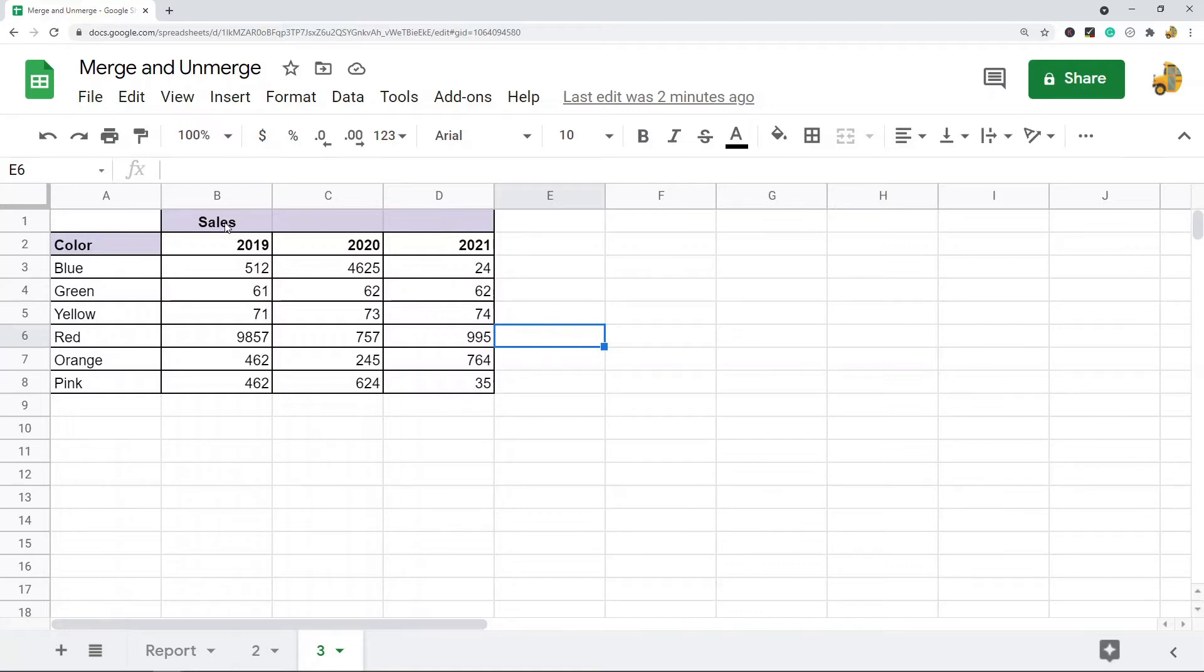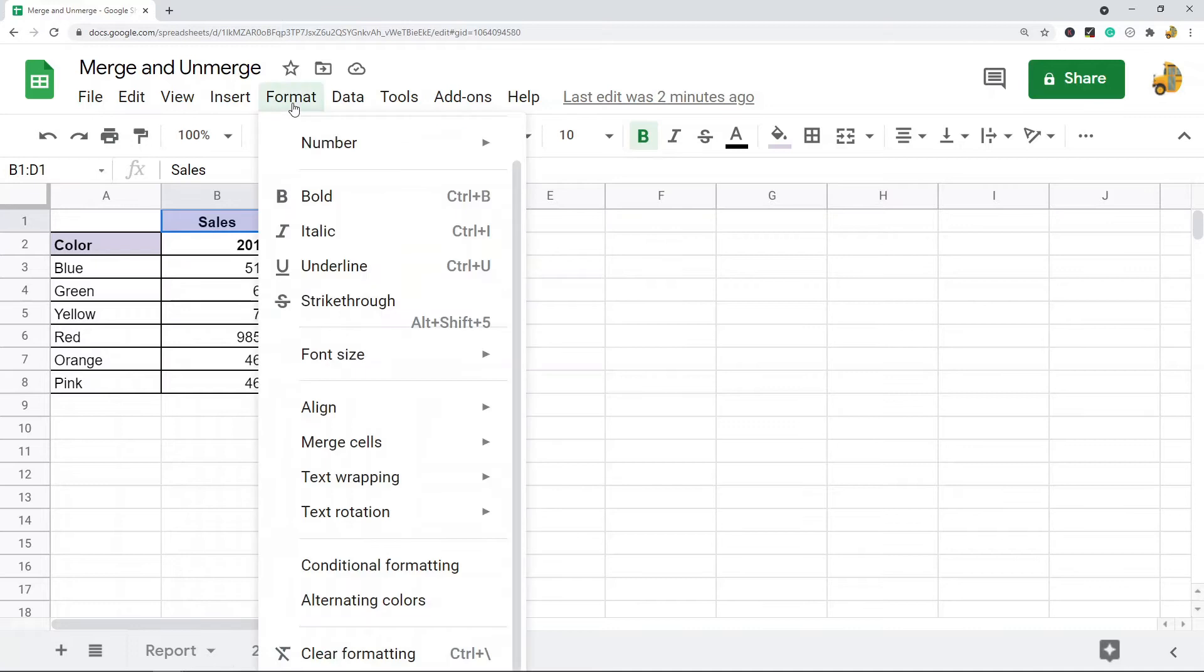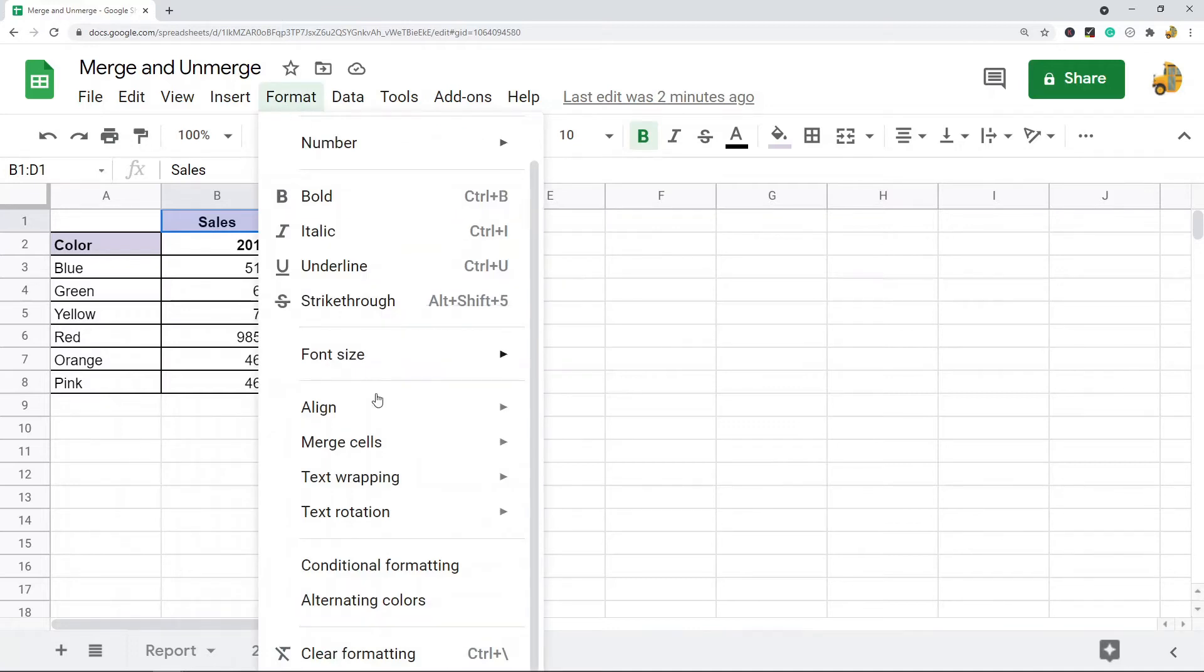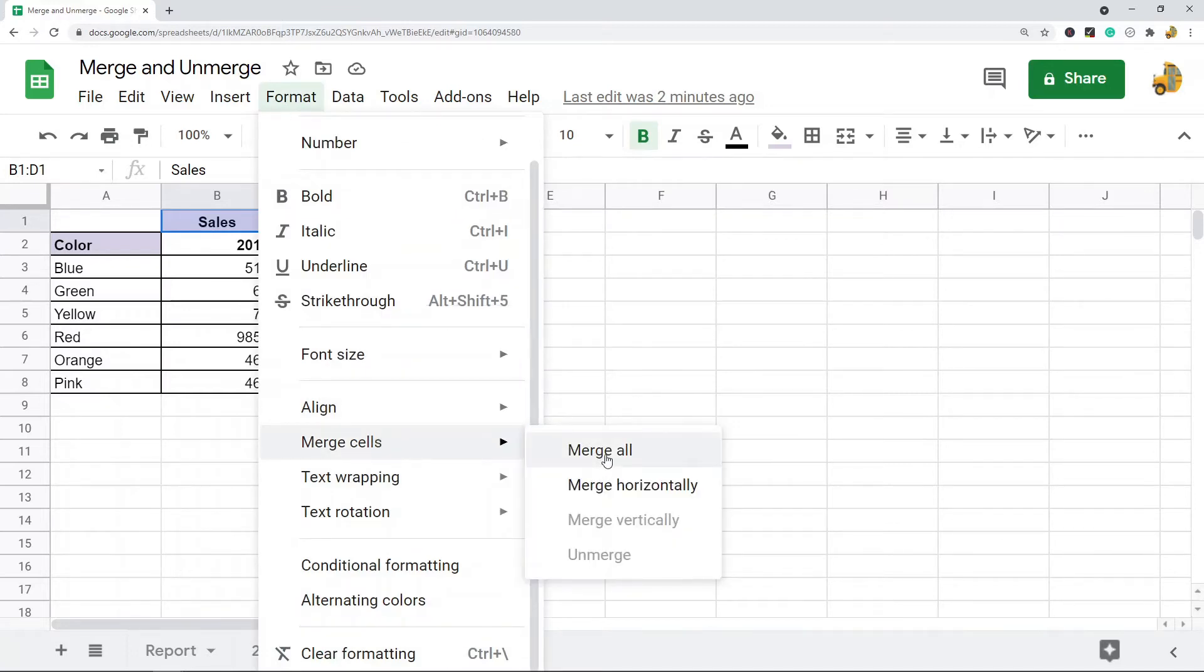What you want to do is select and highlight the cells that you want to merge, and then you go up to Format, Merge cells, and Merge all. You can either do merge all or merge horizontally.